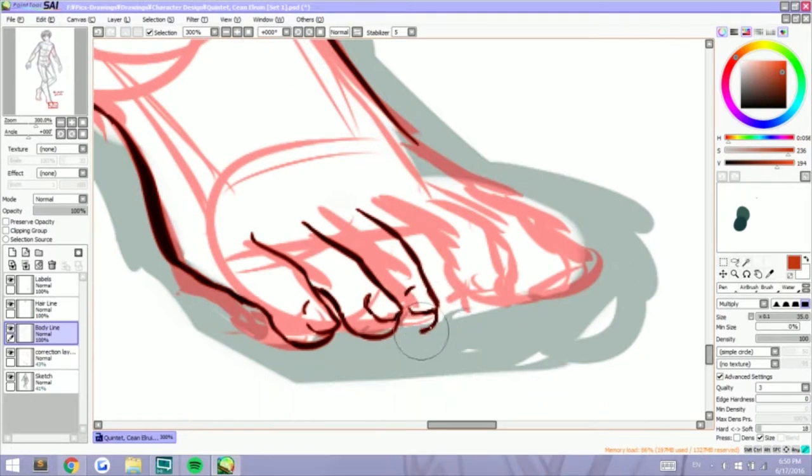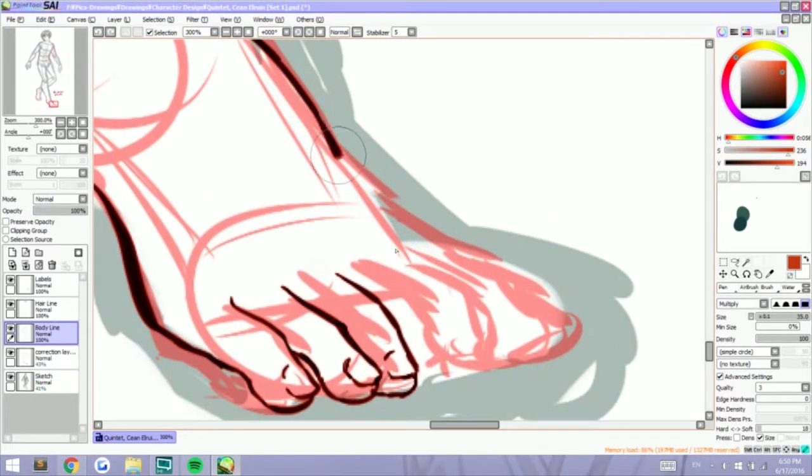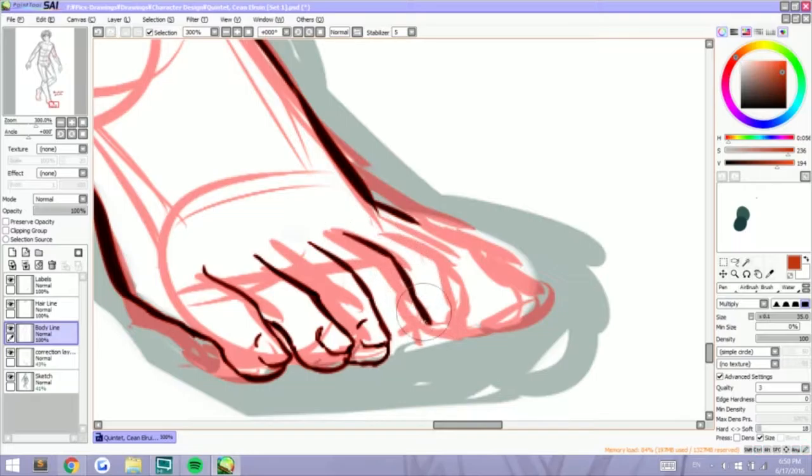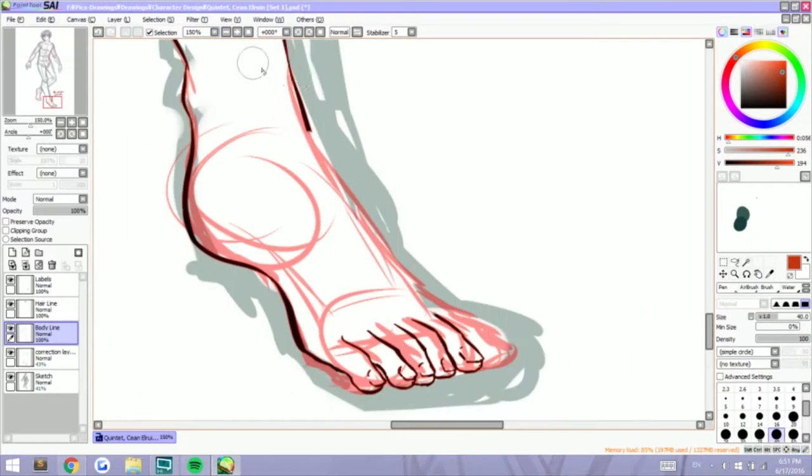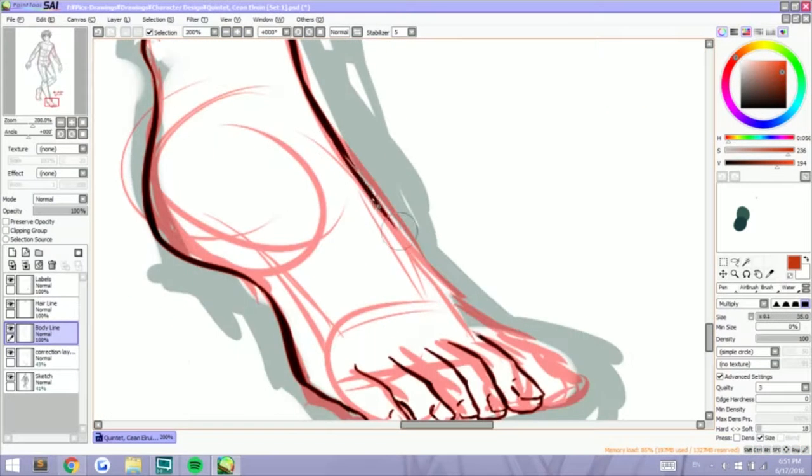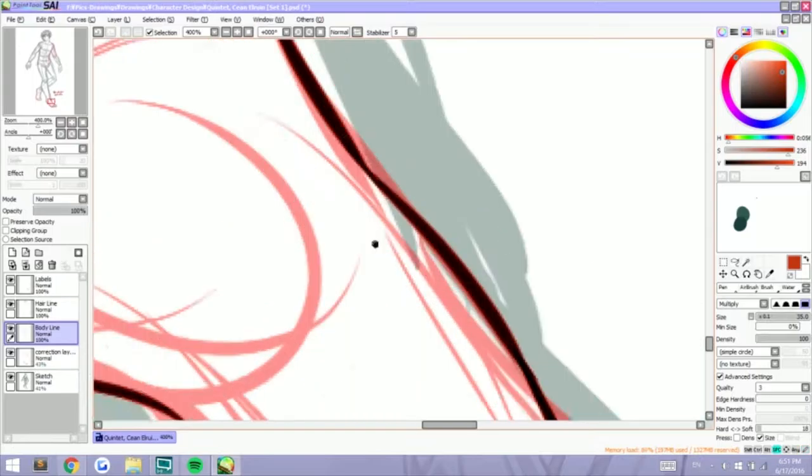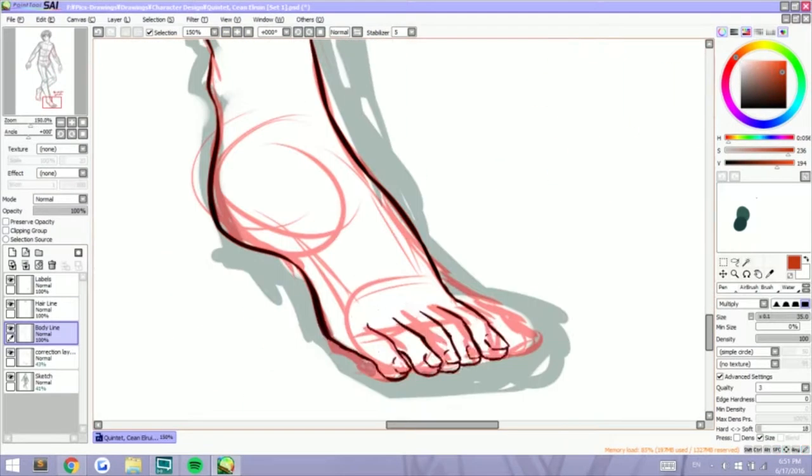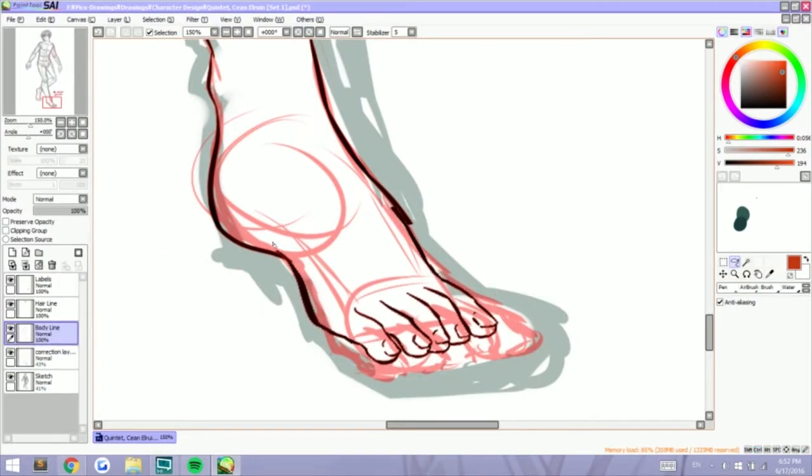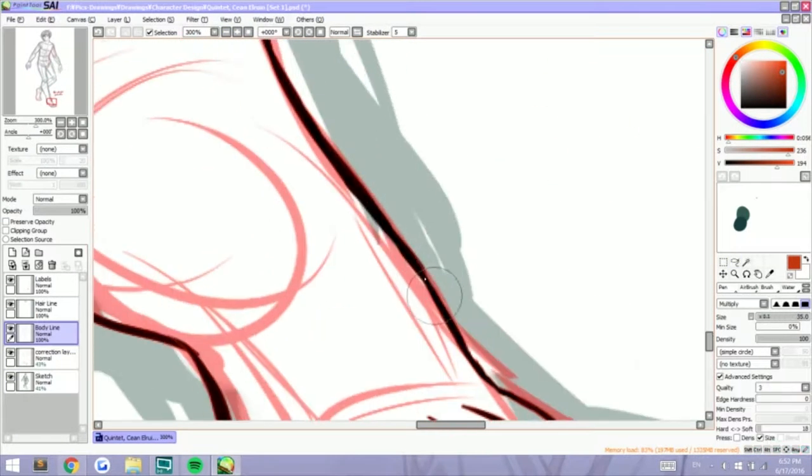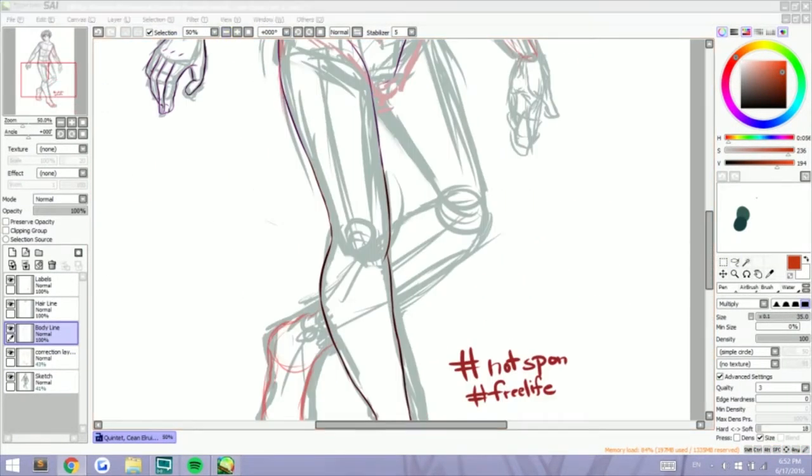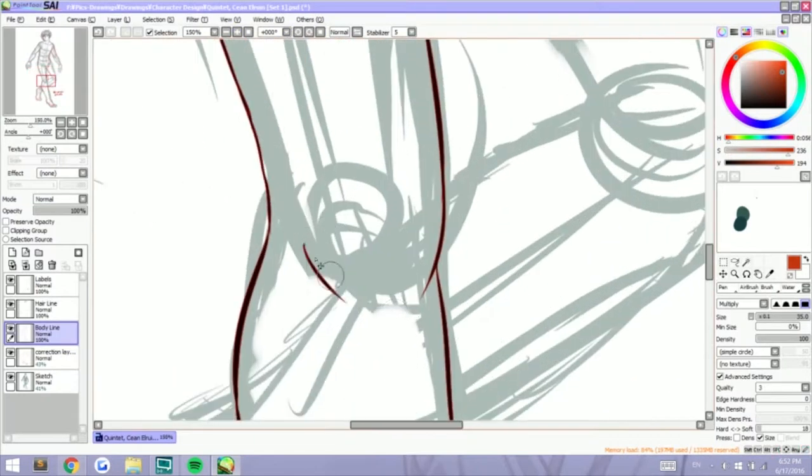As you can see here the arch on the foot is too arched. My original concept is that I wanted him to be a bit tiptoed like how girls look like when we're wearing heels. And I had to adjust so many times.